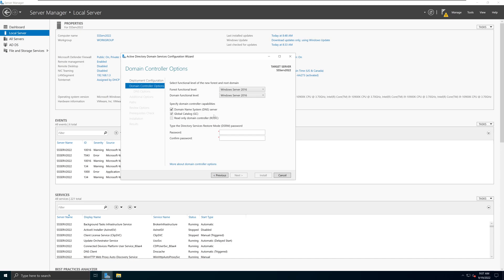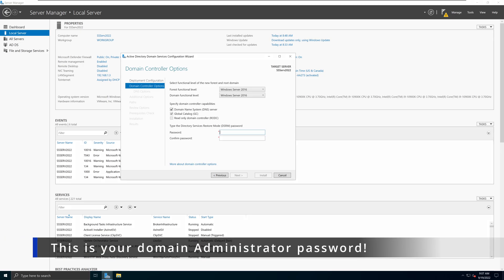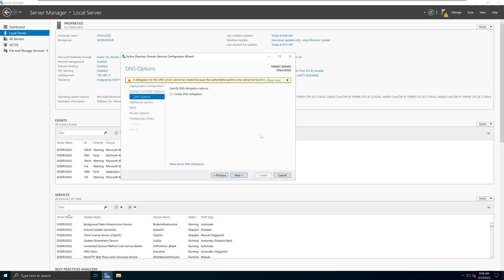Underneath here we have the Directory Services Restore Mode (DSRM) password. This password is going to be the administrative password for your domain controller — it will serve as the admin password for the domain administrator account as well as the domain controller account. Go ahead and create whatever password you like. I recommend creating a strong password and making sure you remember it, because this is going to be your administrative password for your Active Directory Domain Controller. Then click Next.